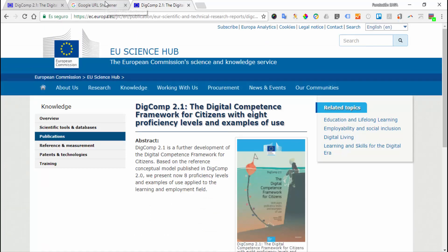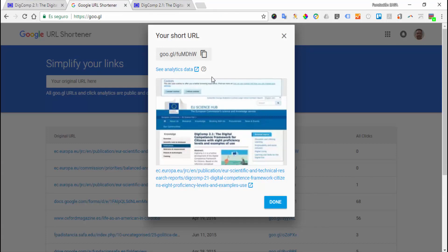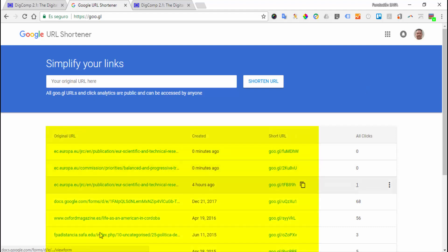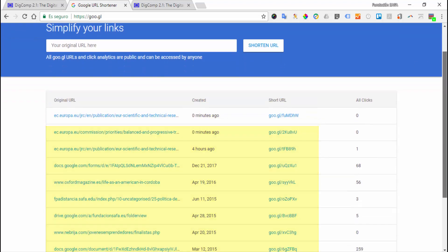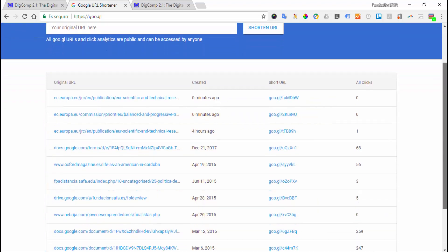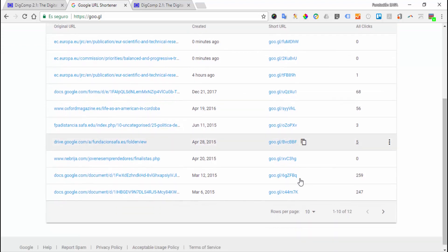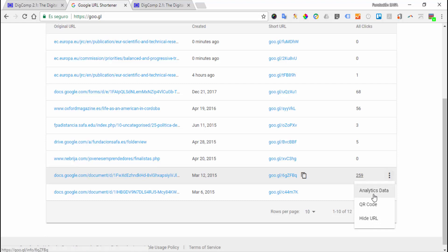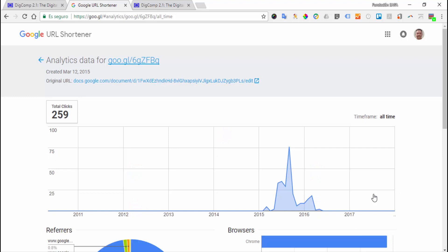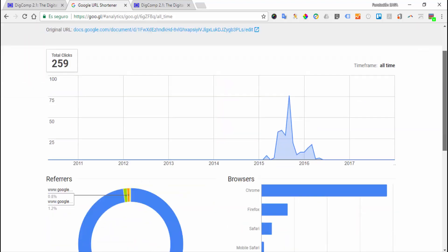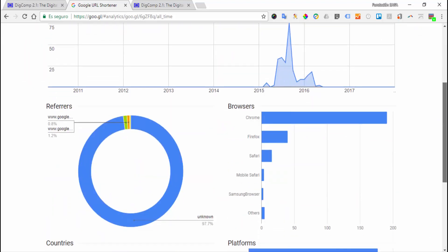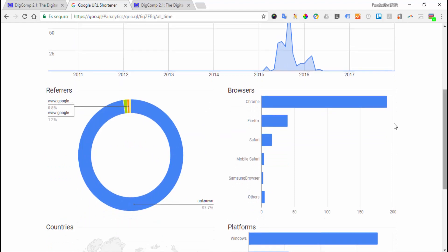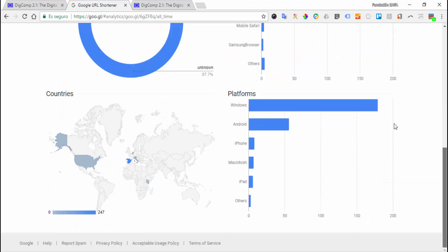The advantage of using the URL shortener by Google is that it not only gives you a history of all the URLs that you have created, but it also gives you the possibility to analyze the data in each of these links to see how many clicks that particular URL has had. You can also have information about the referrers, the browsers that have been used to go to that link, and even the countries where different users have clicked on that link, or the platforms that have been used.